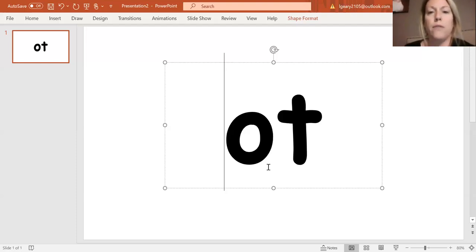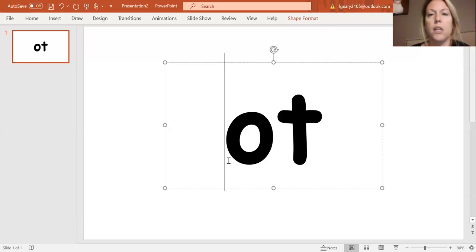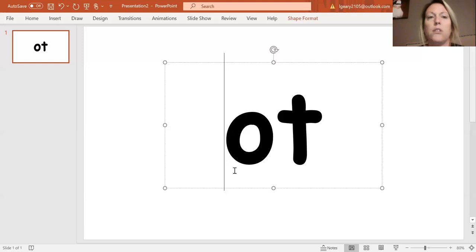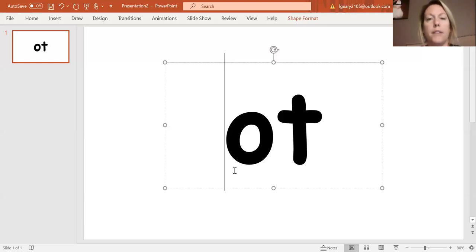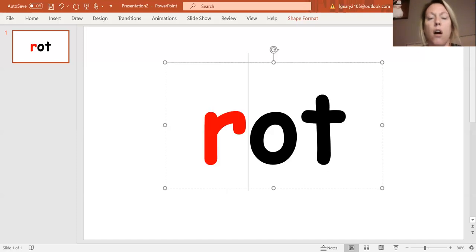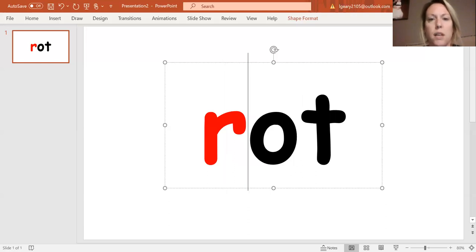So we have our first chunk here, O-T, which says ot. And I'm going to put a sound in front of it. R, r, ot. What's the new word that I'm making? R, ot. Rot. And you can shout these words out.